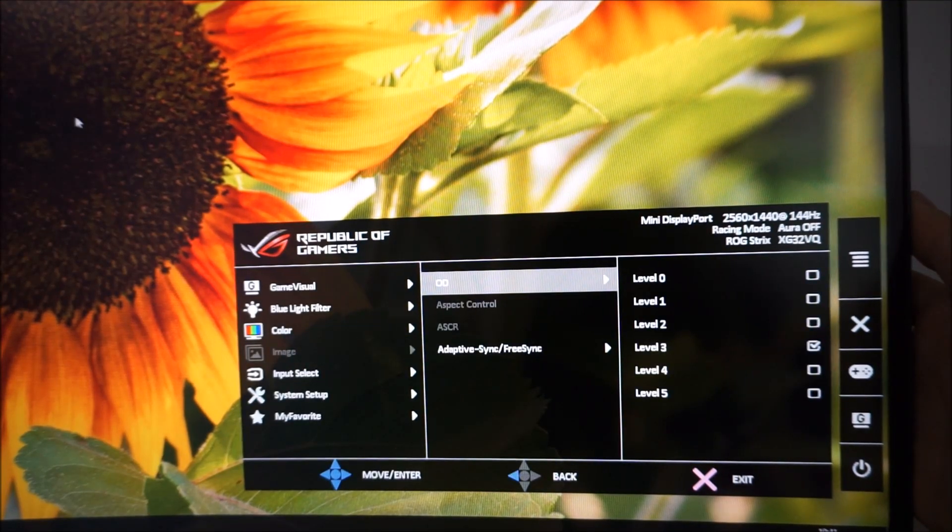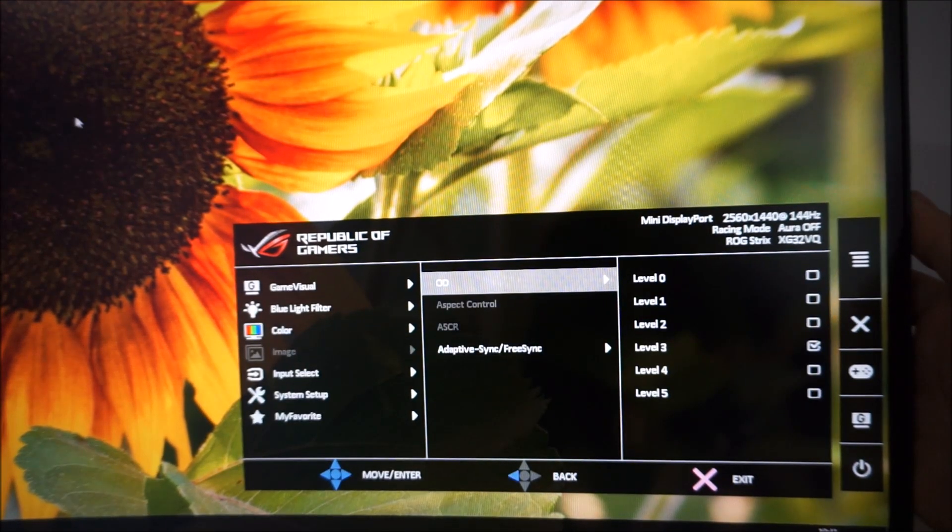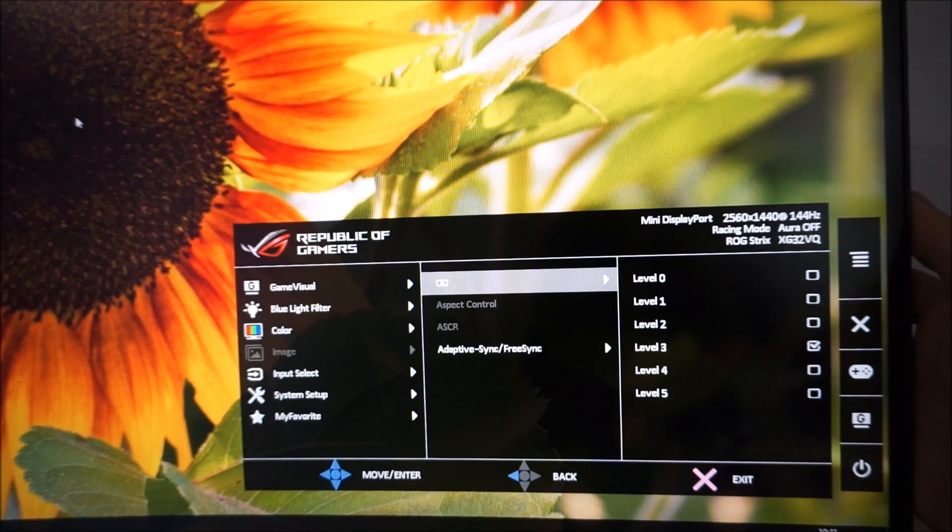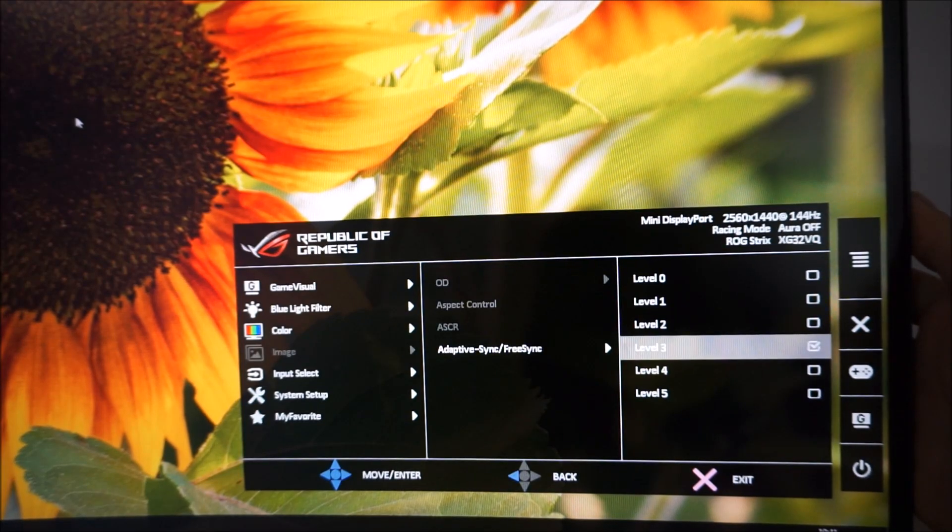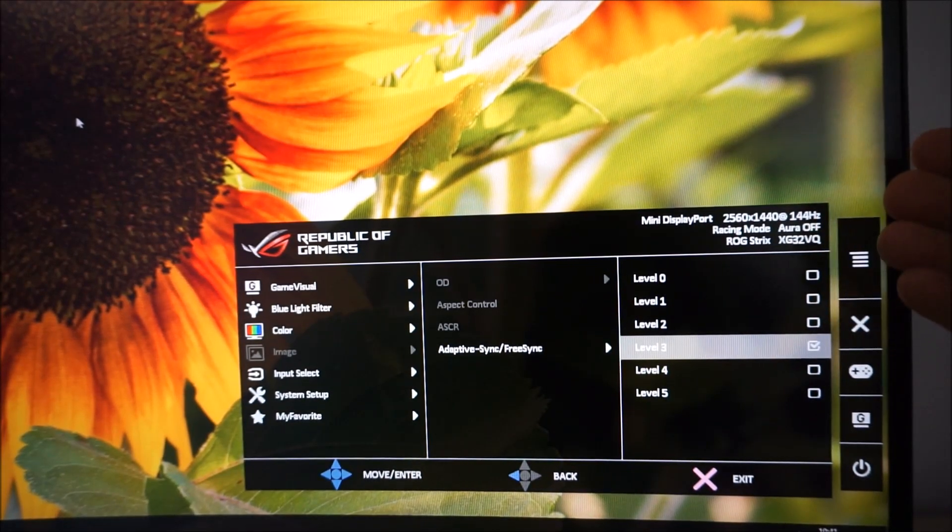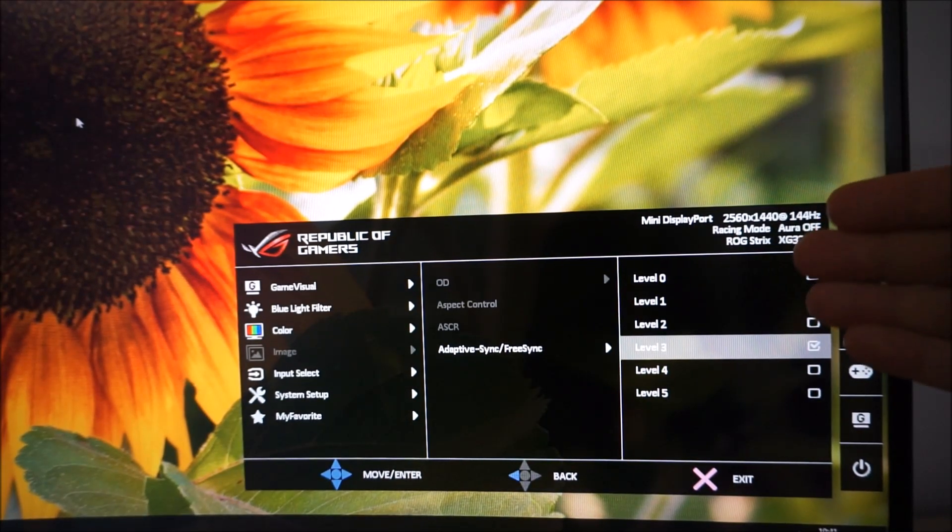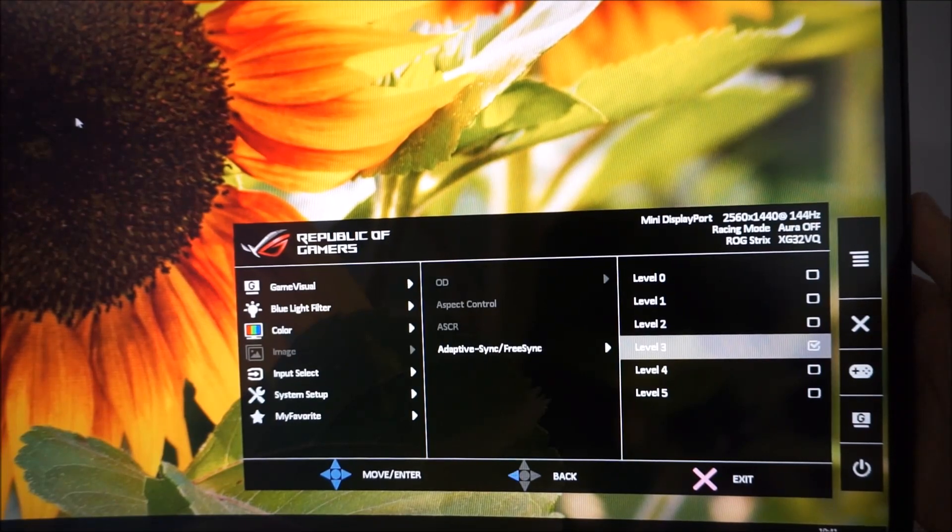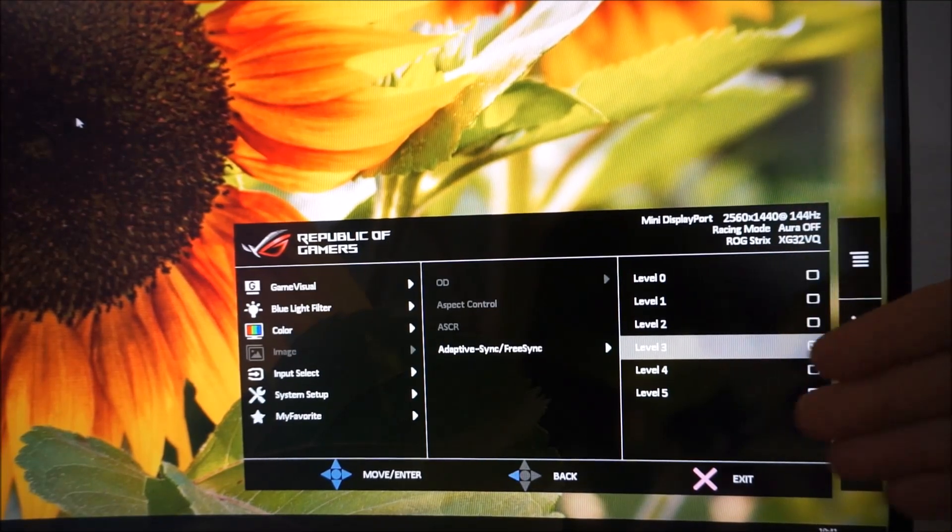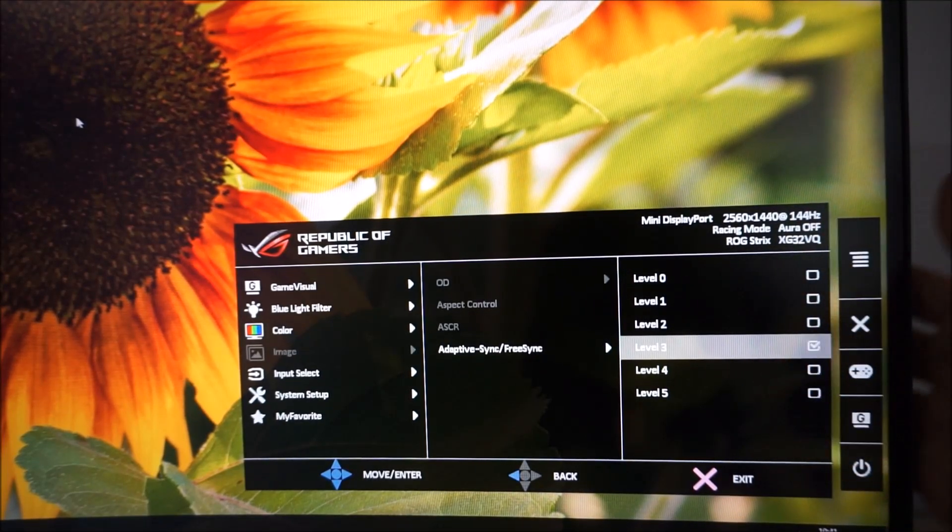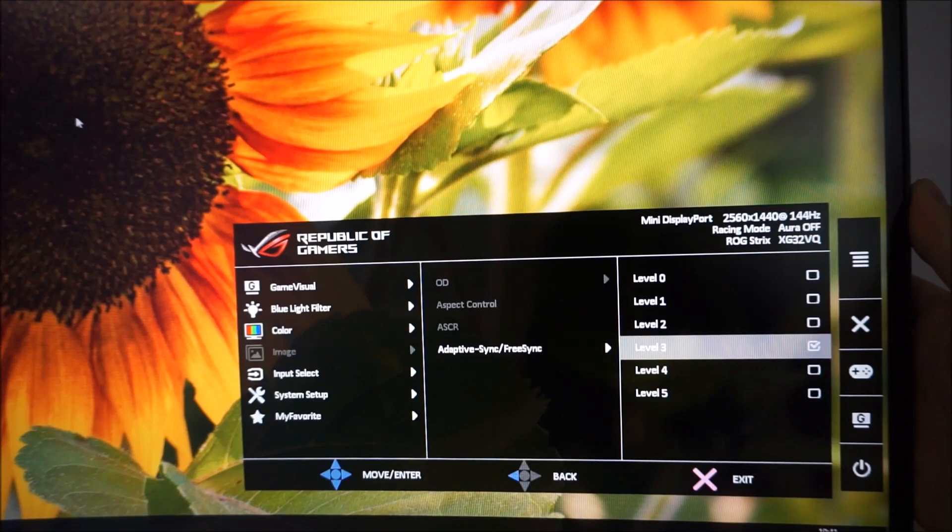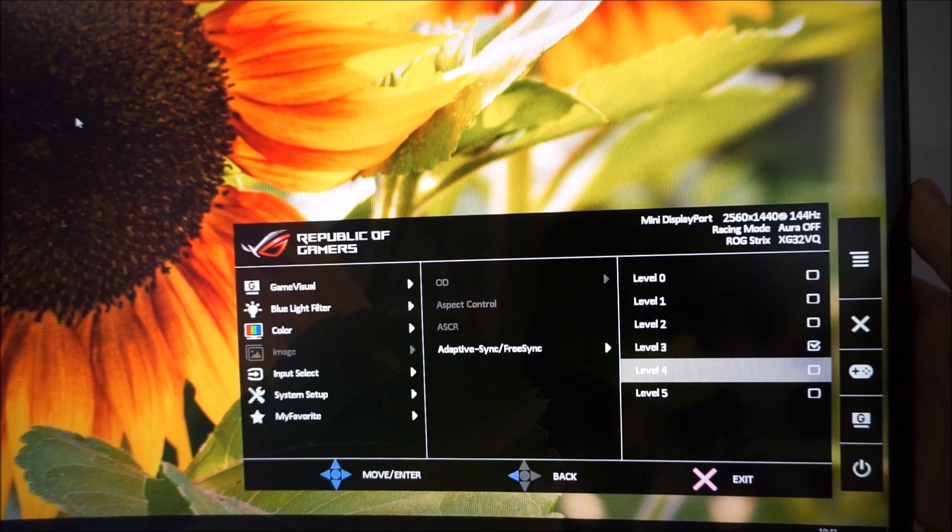OD, overdrive, the pixel overdrive or grey-to-grey acceleration strength. You can adjust that between level zero and level five. Again, with increasing strength giving more acceleration, this is explored in the review.